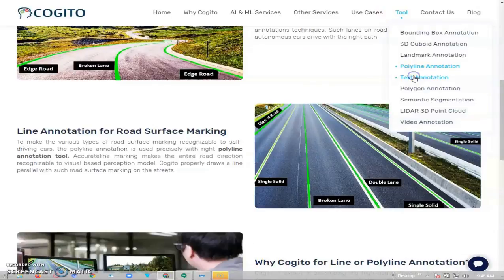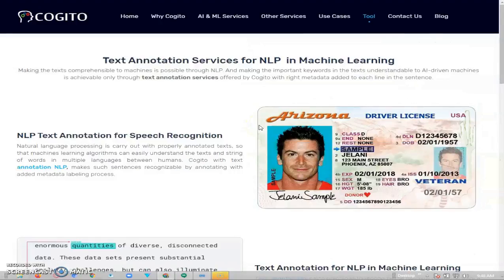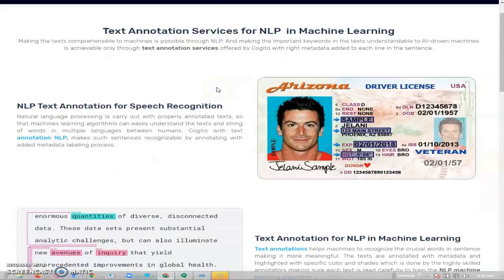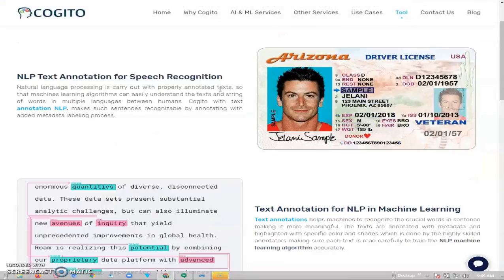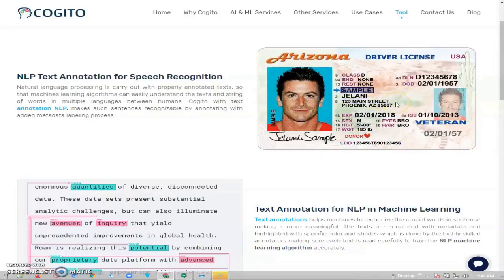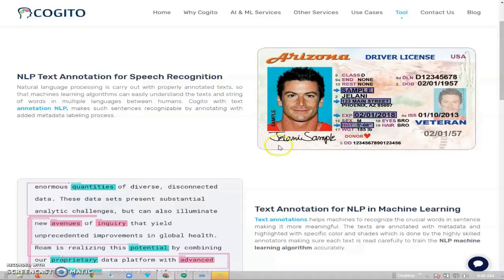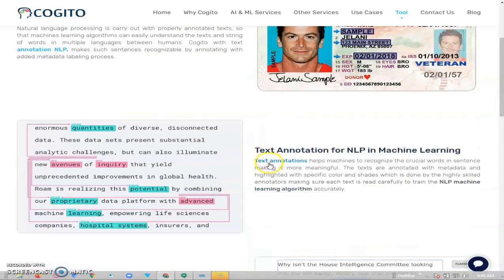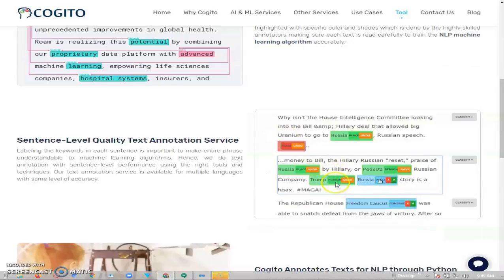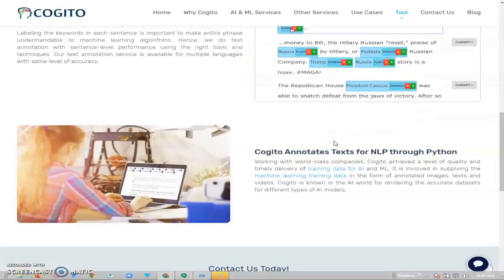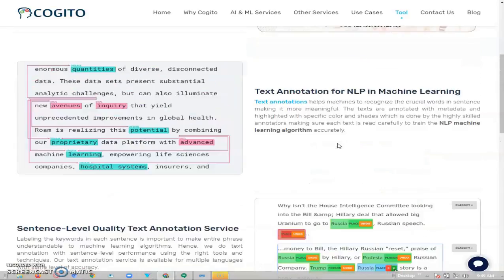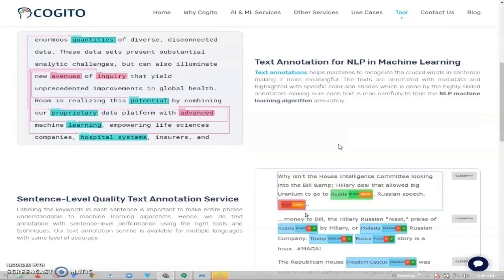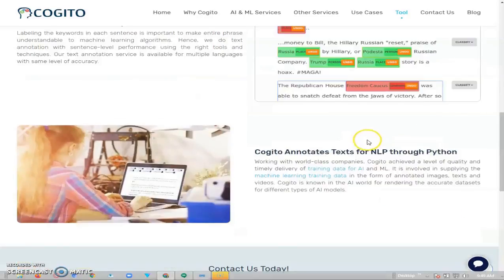Next is text annotation. With text you will be required to copy text from an image like this one, a national ID. Some tools are automatic, they just copy and your work is to verify if the data is correct. On other platforms you will be required to do this manually, tag the images according to the required instruction. This helps to recognize the crucial words in a sentence, making it more meaningful.